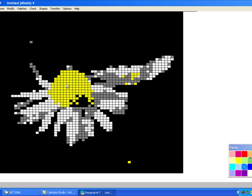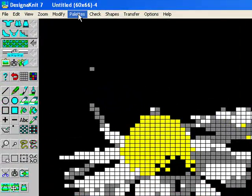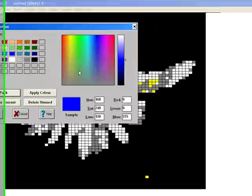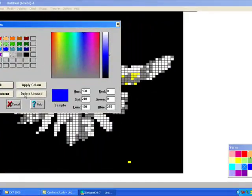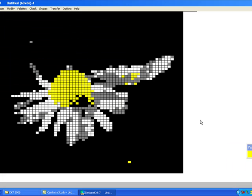You're going to work with your wool box. You can reduce the colors in by going to palettes, wool box, delete unused, pack. Now you end up with your four colors. It's easier to see what you're doing.